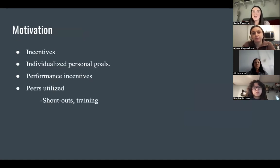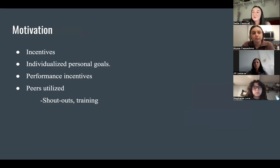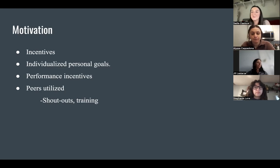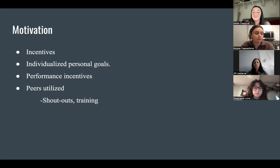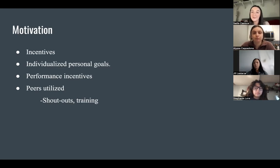Motivation: Incentives for performance were given, including money and additional time off. Prior to the beginning of the intervention plan with Wilson, he was required to establish individualized personal goals. Wilson's peers were also utilized in order to protect Wilson's privacy and avoid sharing his performance deficits. A group program was established where all colleagues and peers could help provide feedback to co-workers as well. This was achieved through shout-outs, peer training, observation, and feedback in the moment.